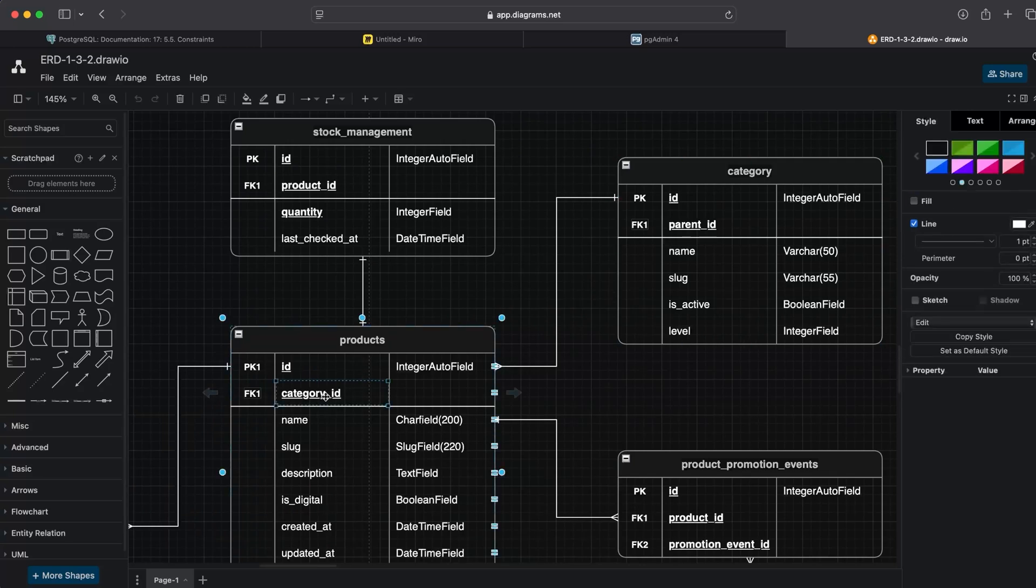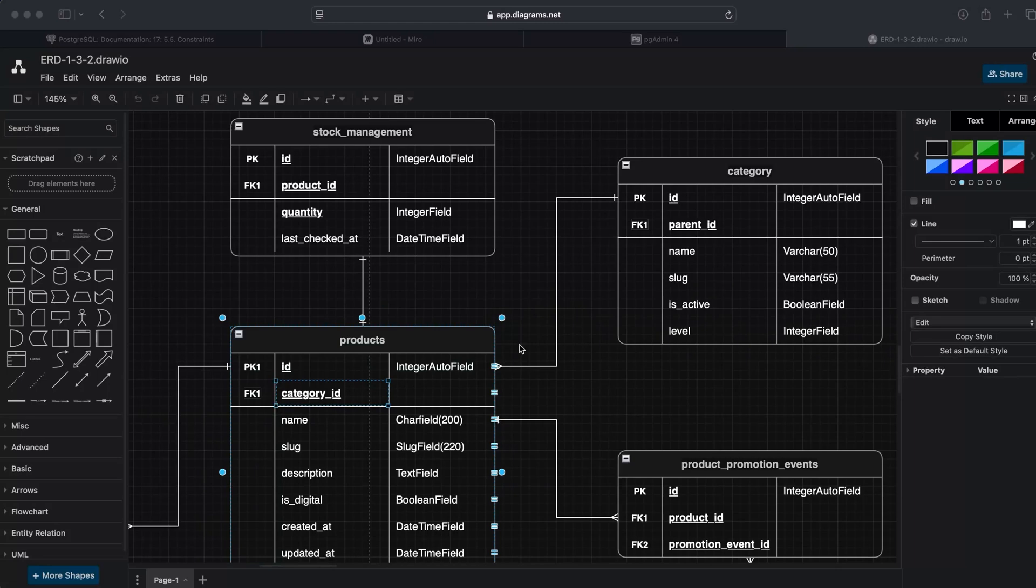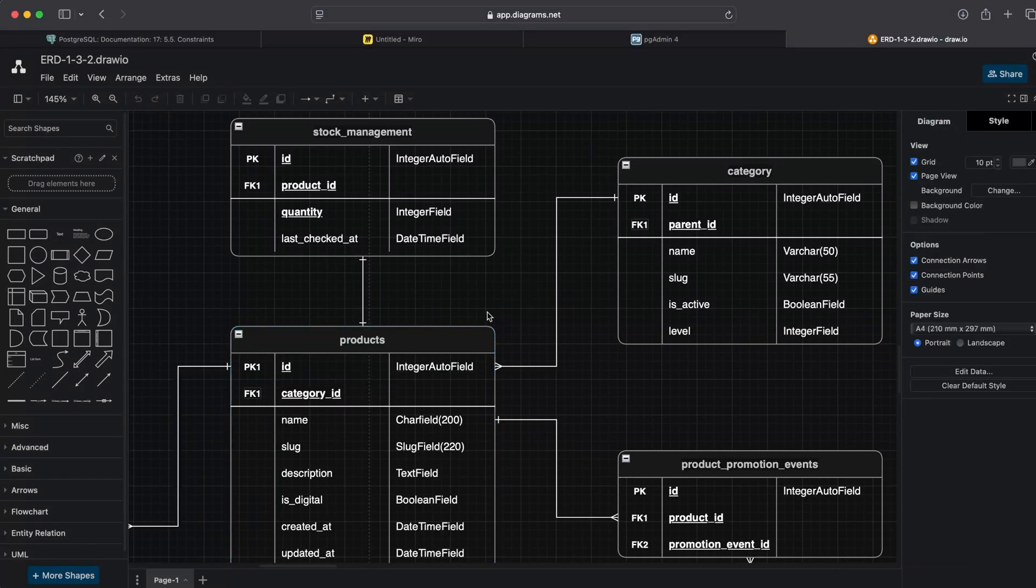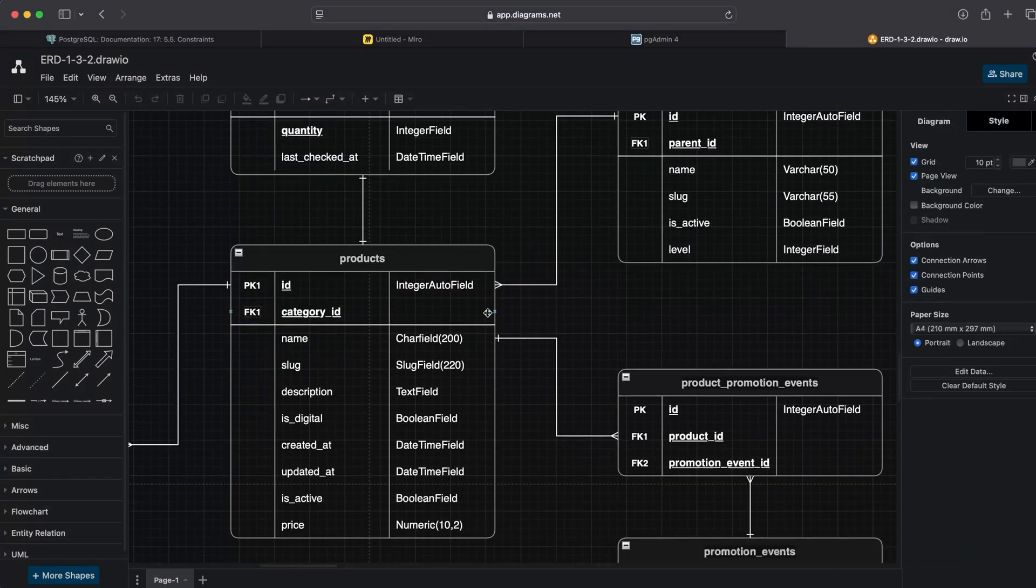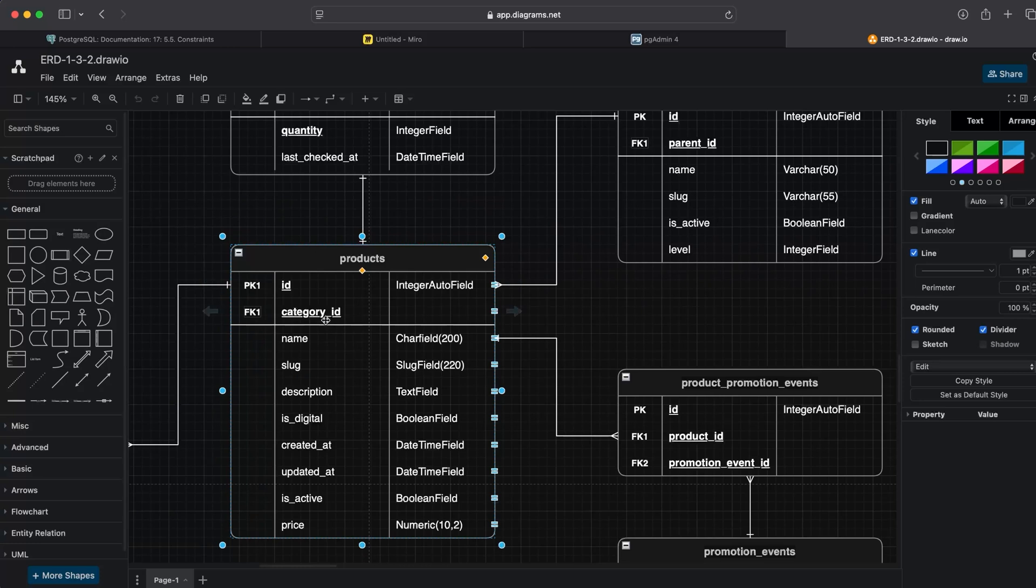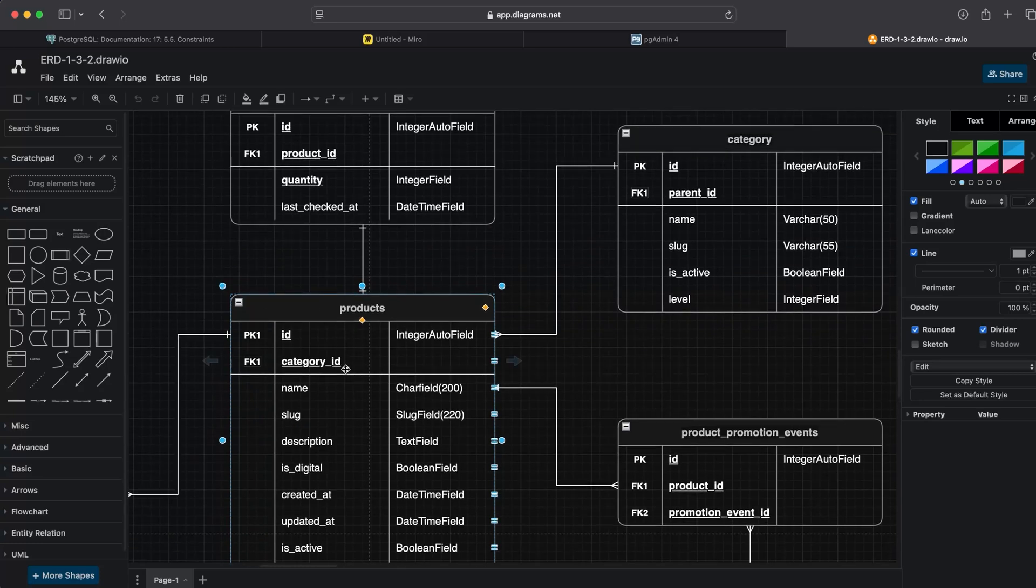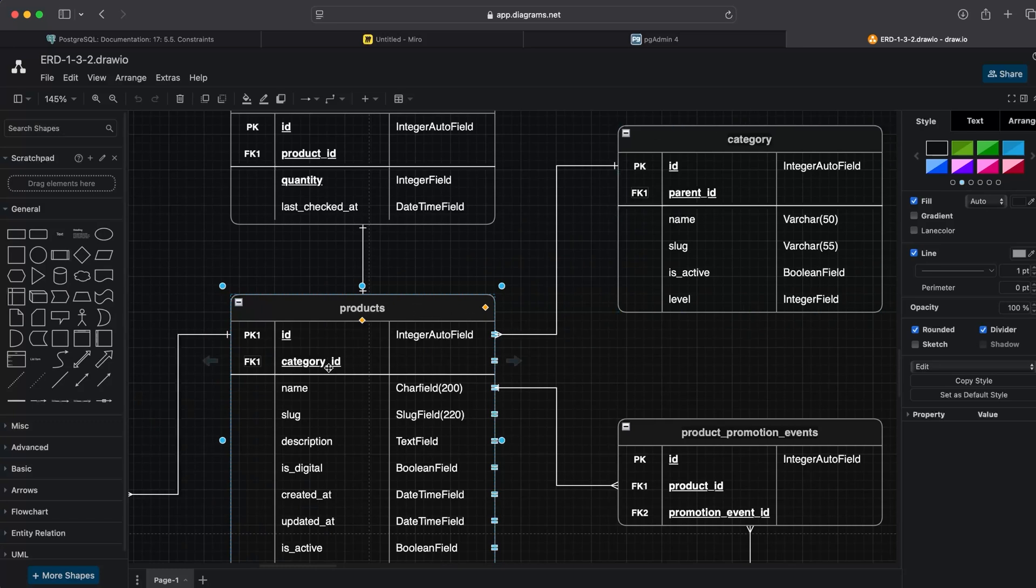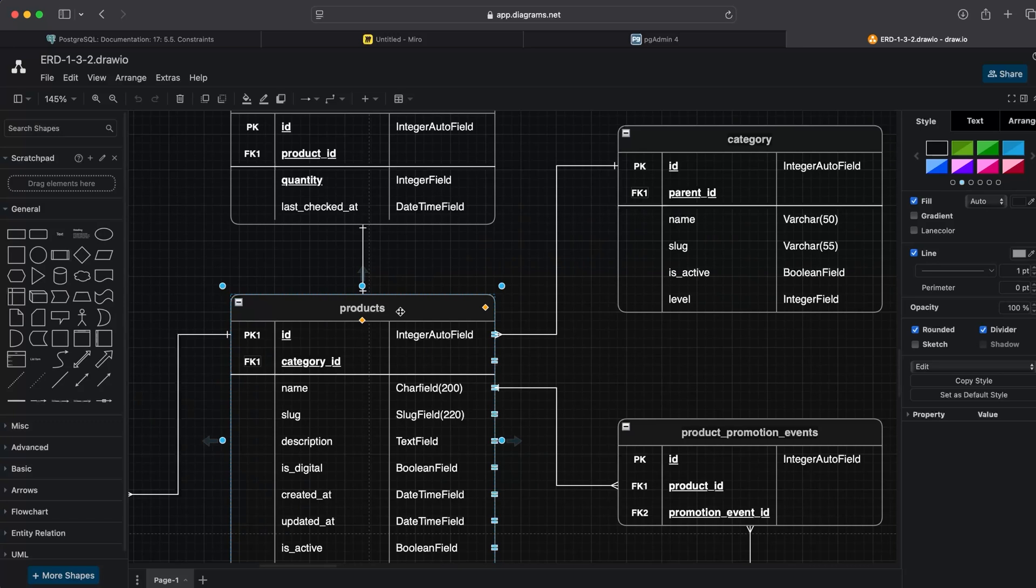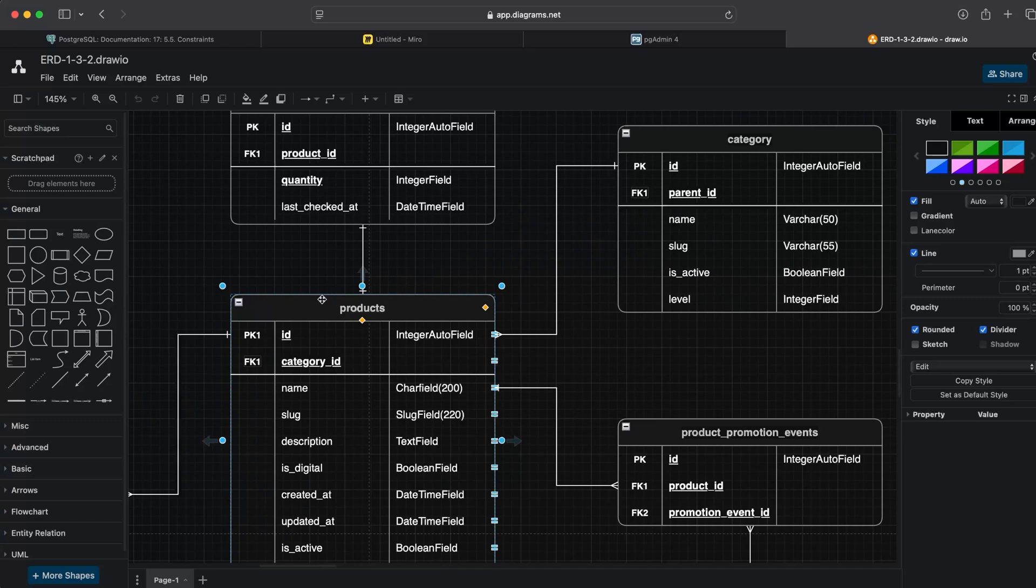Remember, in this case, whenever we are inserting into the product table—the table that has the foreign key which creates the relationship between the two tables—we need to remember that there must be an associated category. We're going to need to create a category first, and then we can associate and build a product to connect that product to the category.